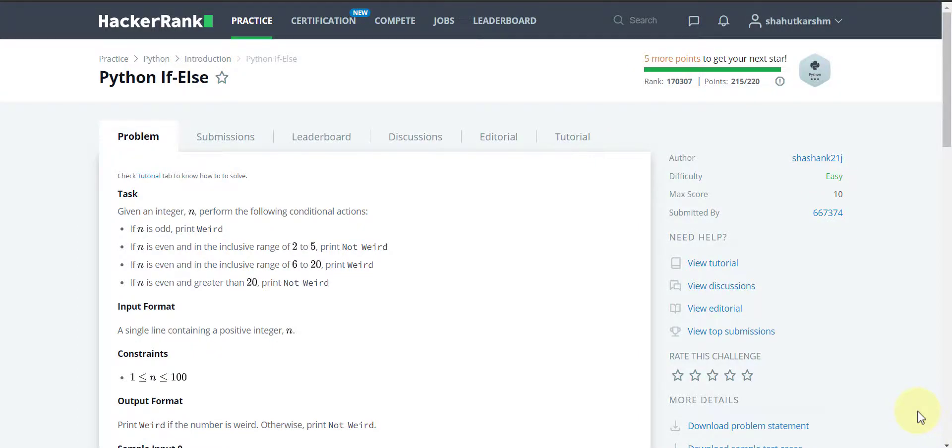Hello everyone. I am Gernicoder and welcome back to my channel. This is the second video of the series in which I am solving HackerRank Python challenges.